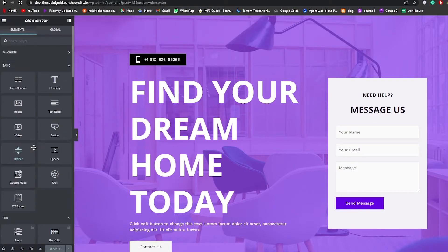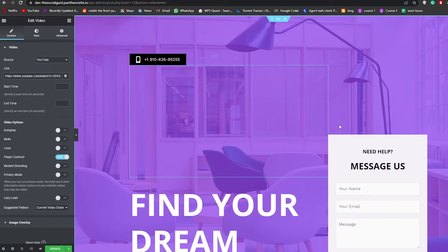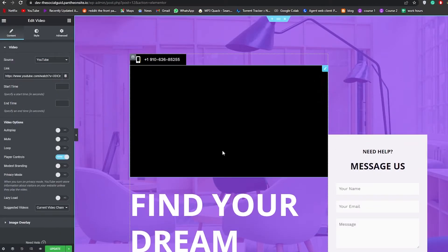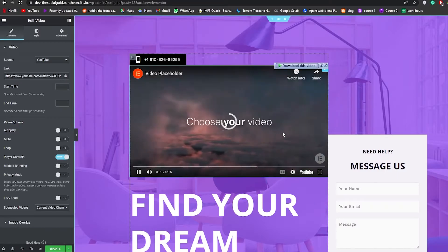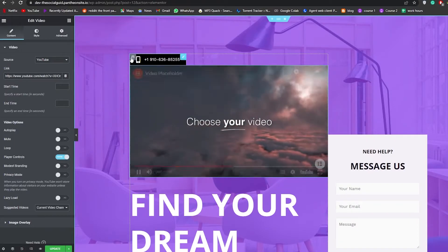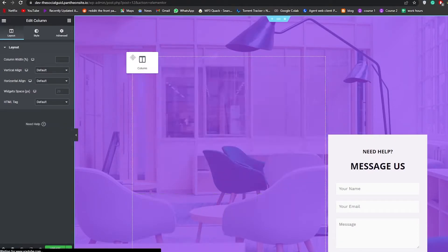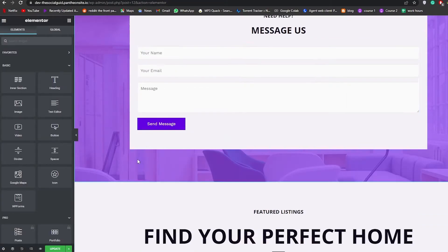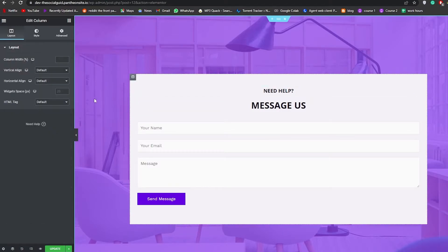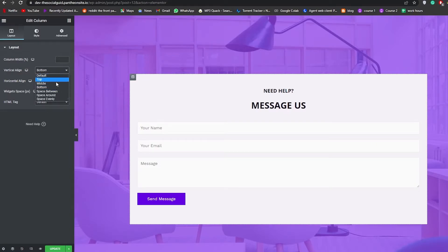It's a simple drag and drop editor. Choose whichever element you want — for example, if you want a video, click the video tool, drag it and place it wherever you want. You can also remove elements by clicking the edit button, or delete the column itself. You can adjust column width, alignment — top, middle, bottom, vertical align — whatever you need.